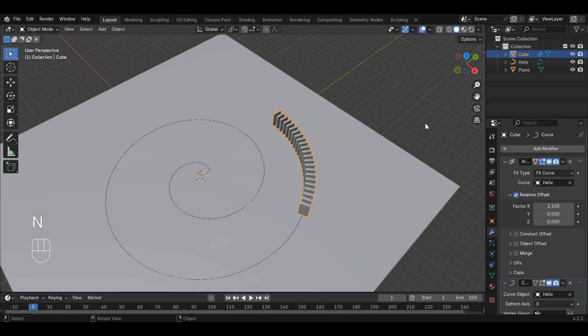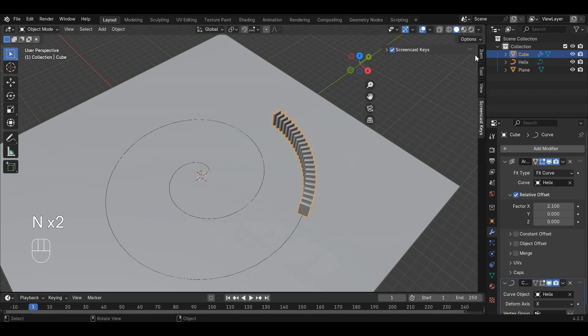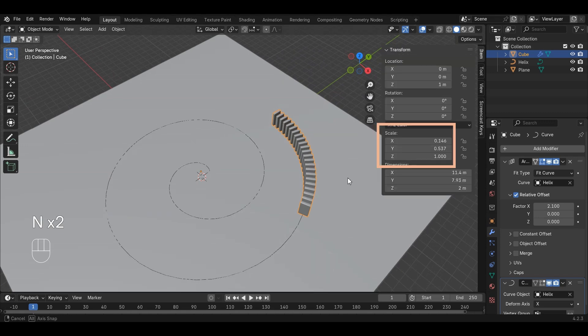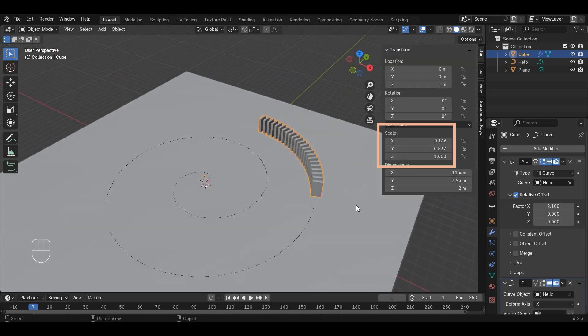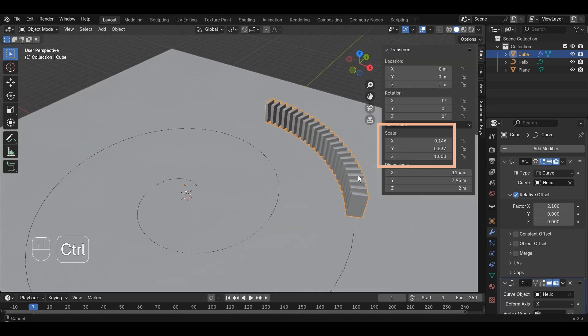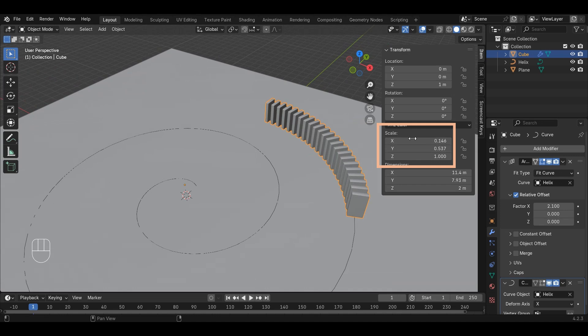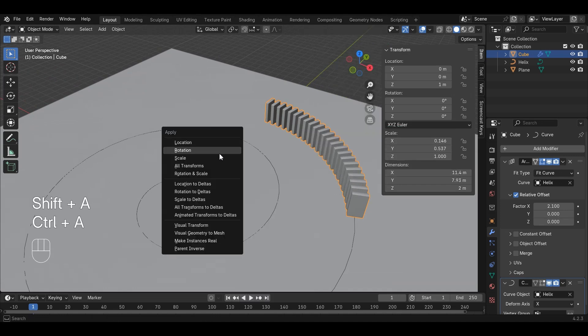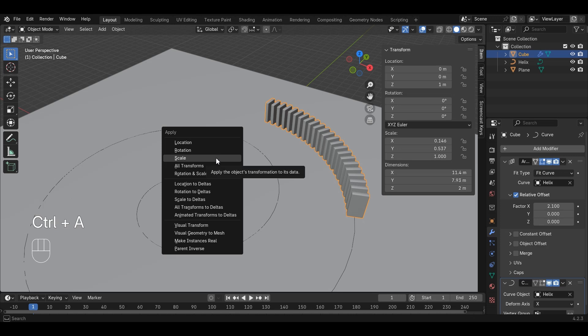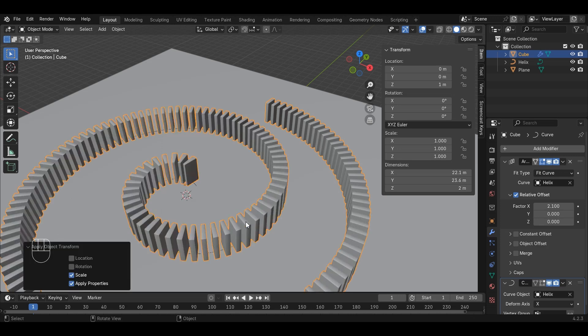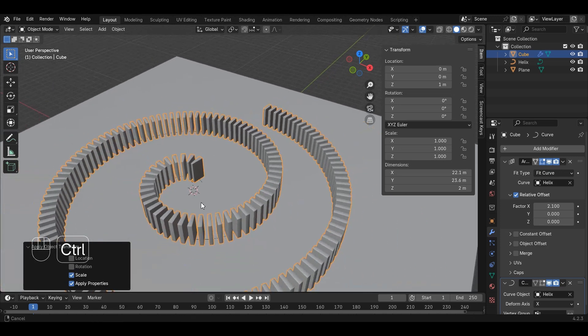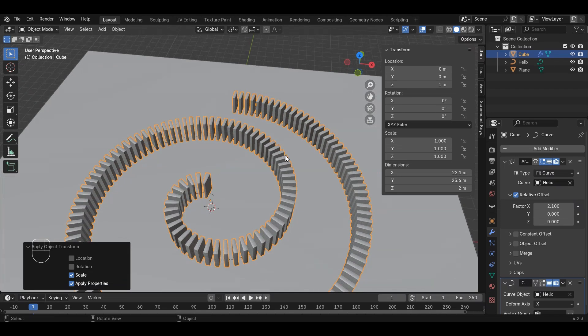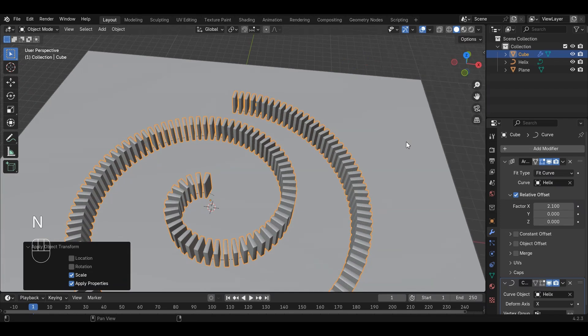Scaling of dominoes is not accurate because scaling the object in Object Mode affects the scale. Press N key and check the scaling. It should be 1 for all axes. To fix this, press Ctrl-A and Apply Scale. This fixes the problem and now we have multiple dominoes in the shape of a spiral.